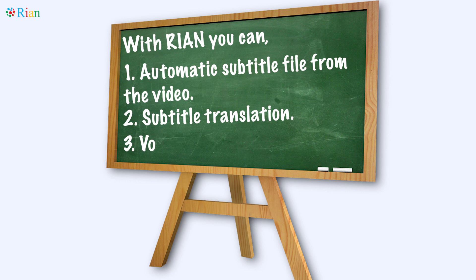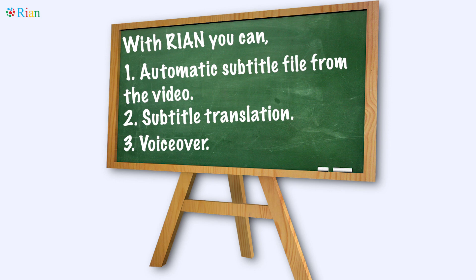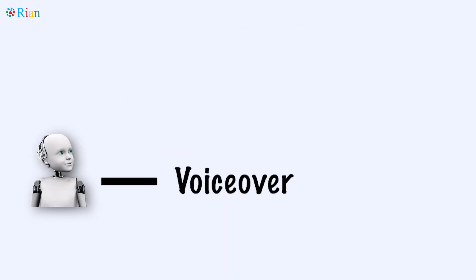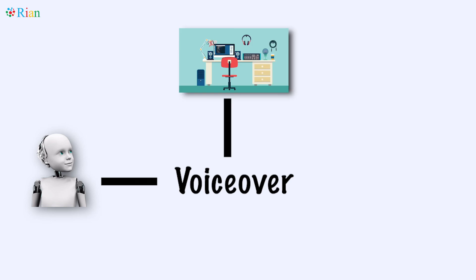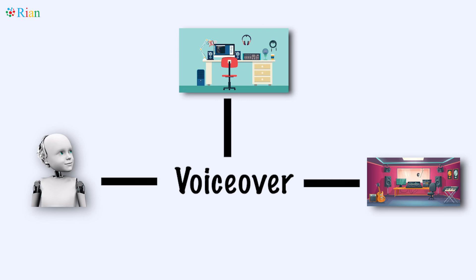Now the third and very exciting part that we are doing right now is voiceover. And this is something very interesting. There are three things that we are doing in voiceover. First one is machine voiceover. Second one is a quick human voiceover from your machine. And third one is high quality studio voiceover that you can integrate in RIAN. So let me quickly take you through what we have developed so far and what our vision is for the product.